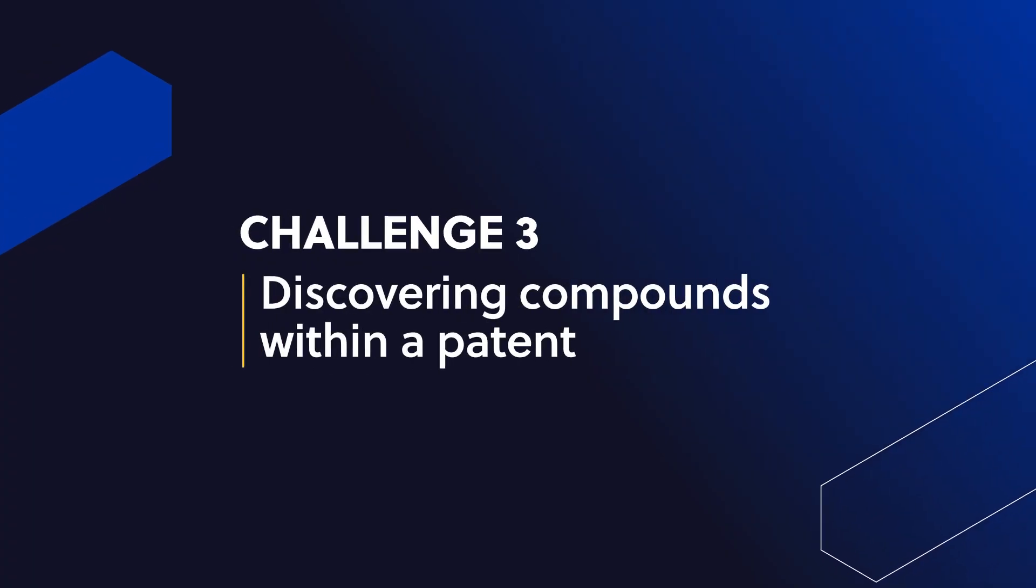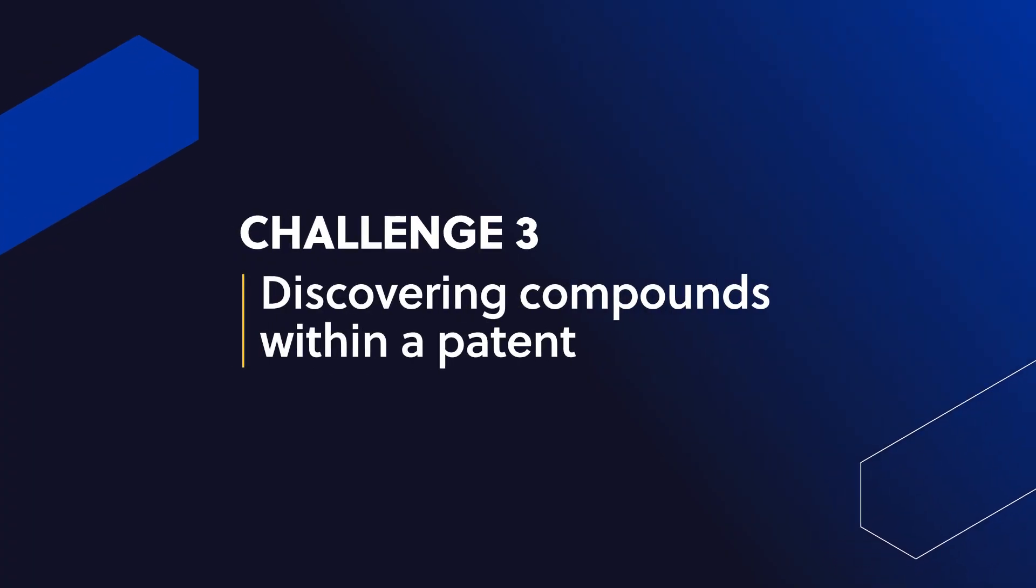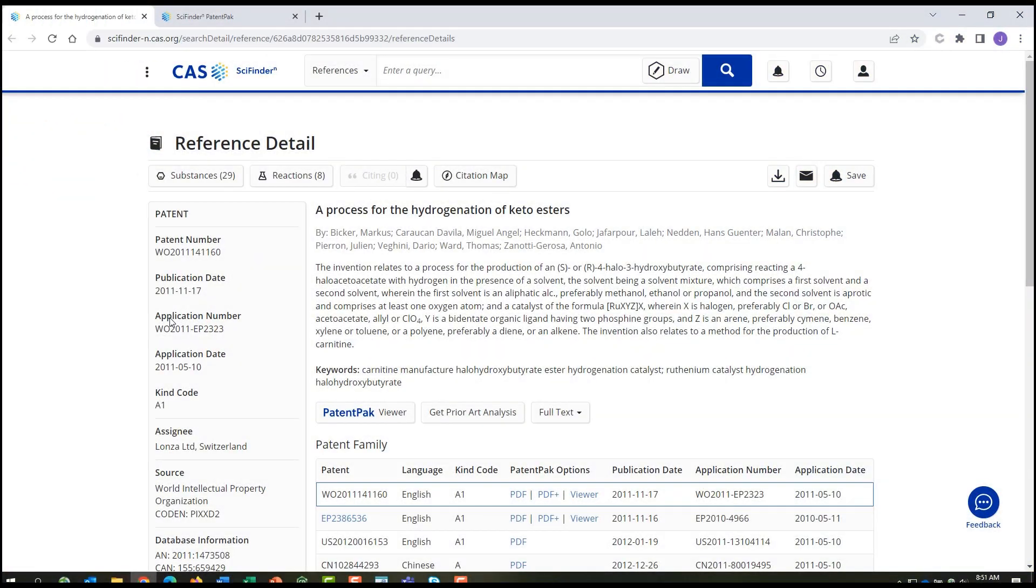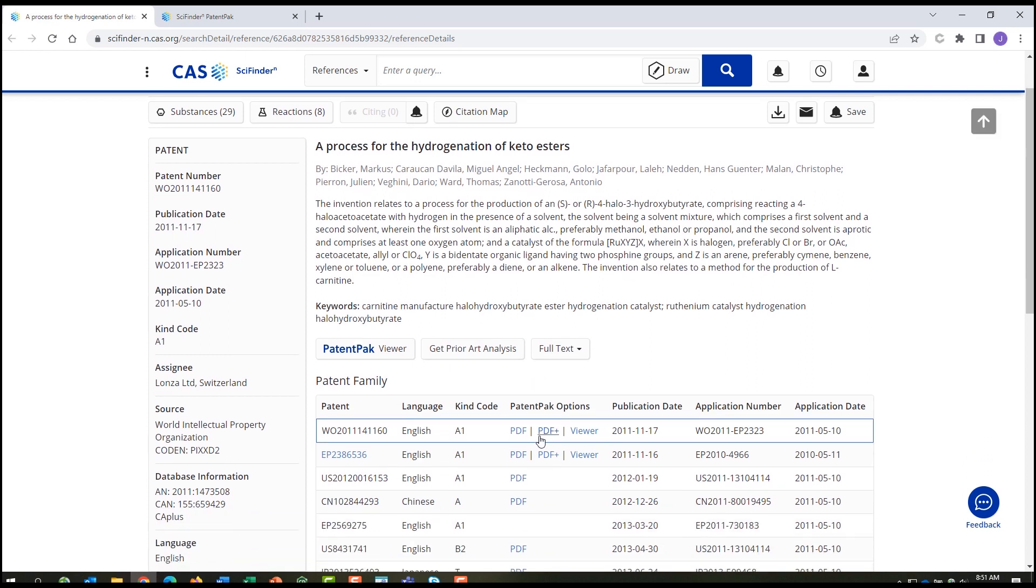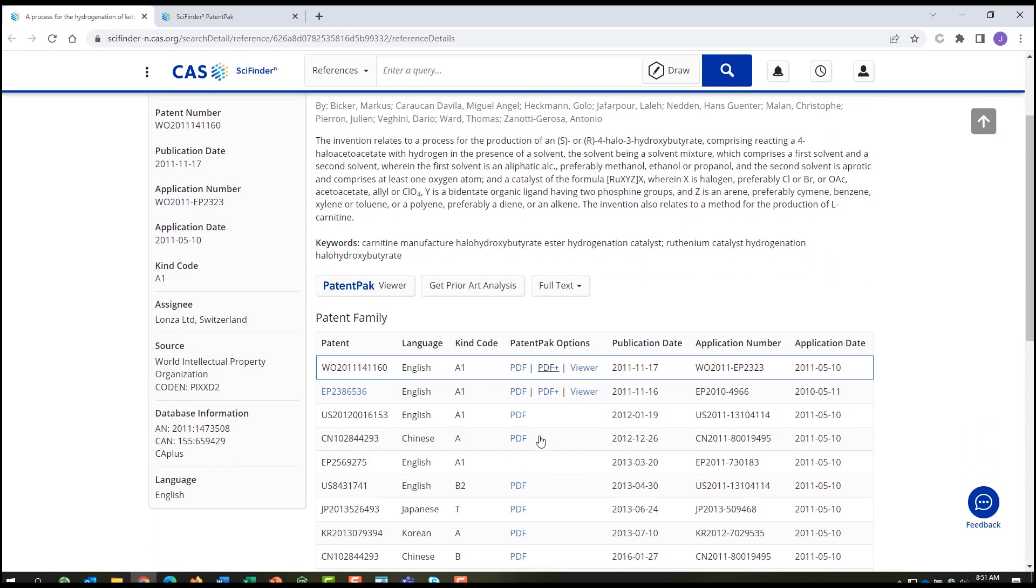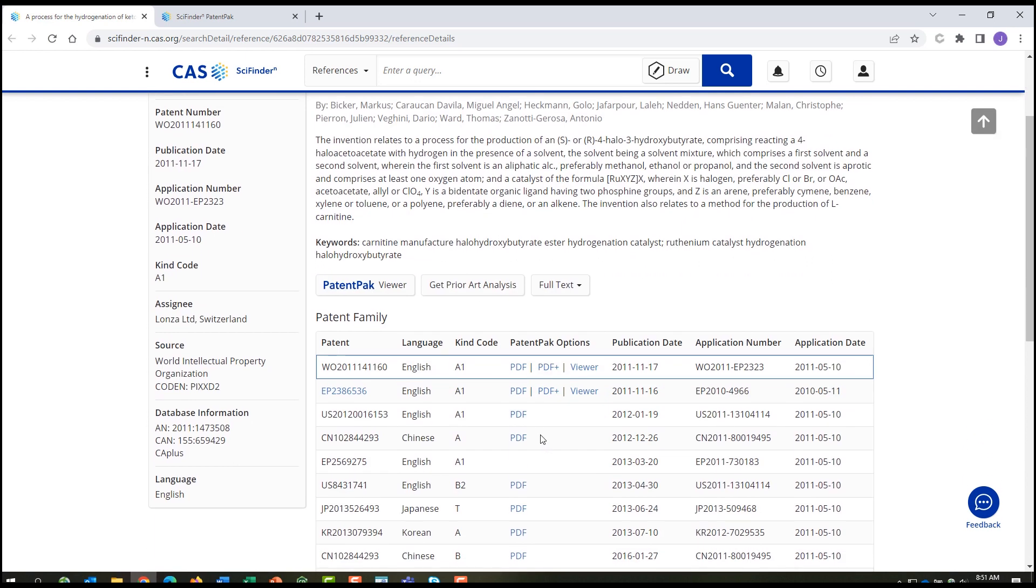Discovering compounds within a patent. Using CAS Patent Pack, you can access full-text patents and use the viewer to uncover where specific compounds appear in a patent. If you find an interesting patent in your answer set, CAS Patent Pack will give you access to the full-text PDFs of patents from 46 patent offices going back about 30 years.